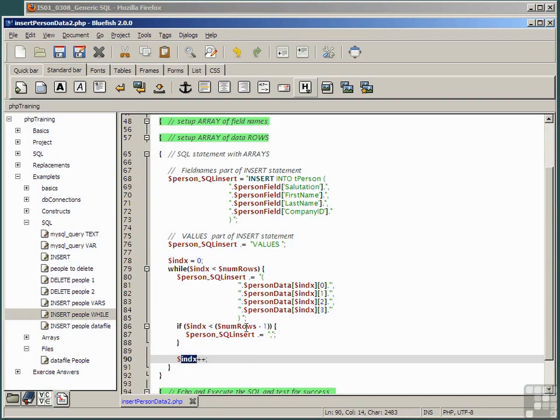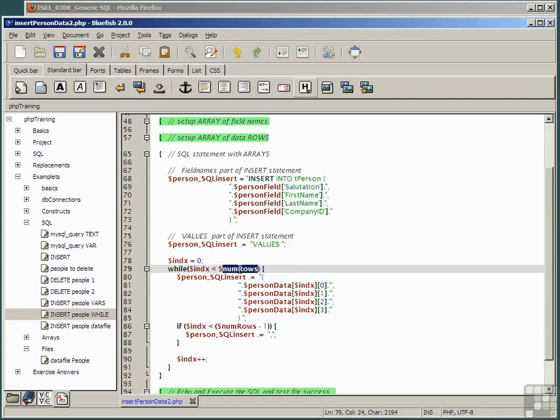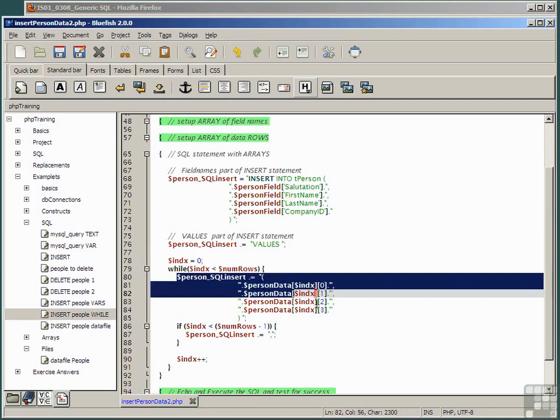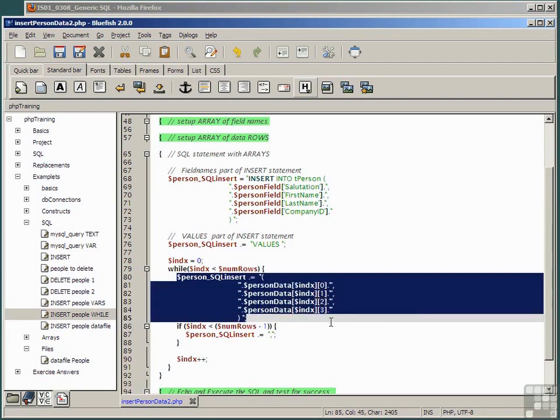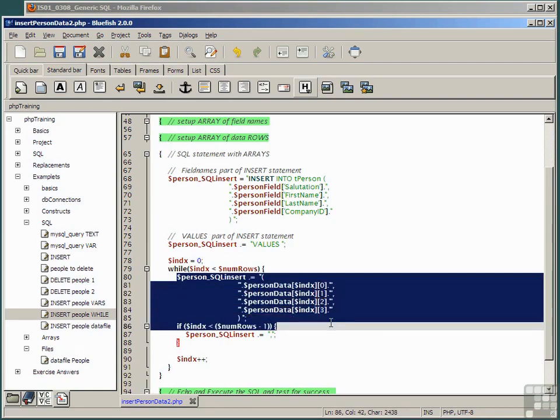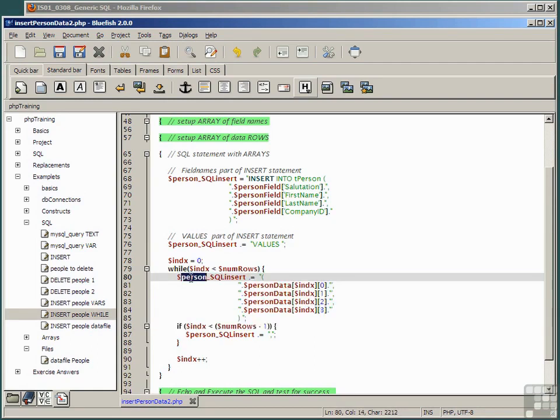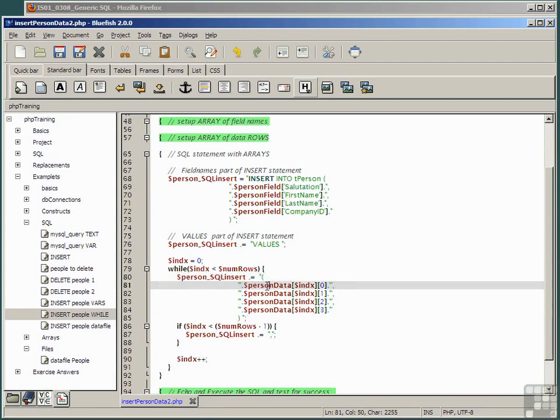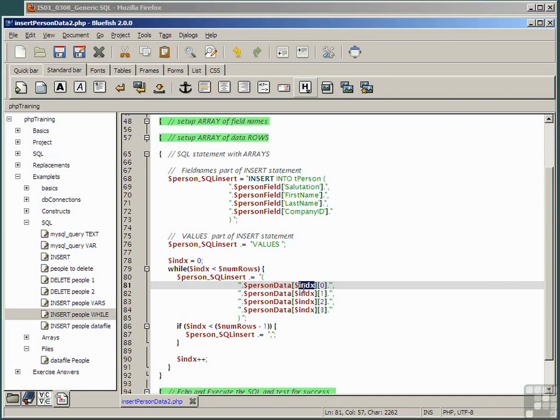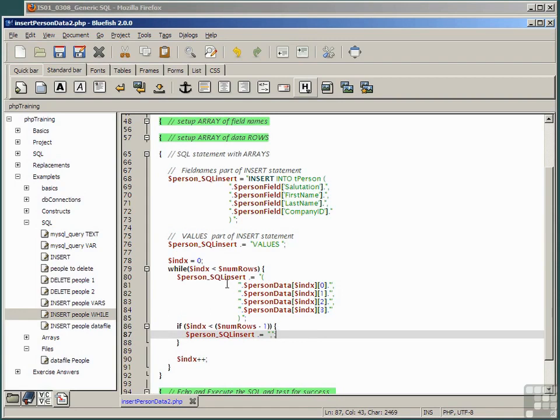So what is this doing? For as many rows as there are we're appending a values component to the SQL statement. Person SQL insert is appended by the person data record of index when it's 0 then index when it's 1 then index when it's 2 and so on until index is 1 less than the number of rows.